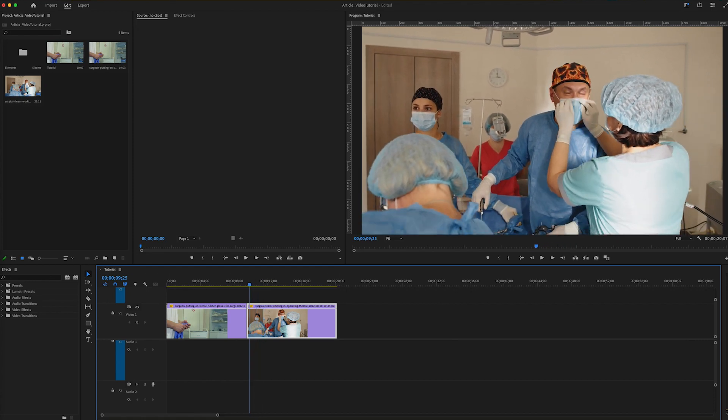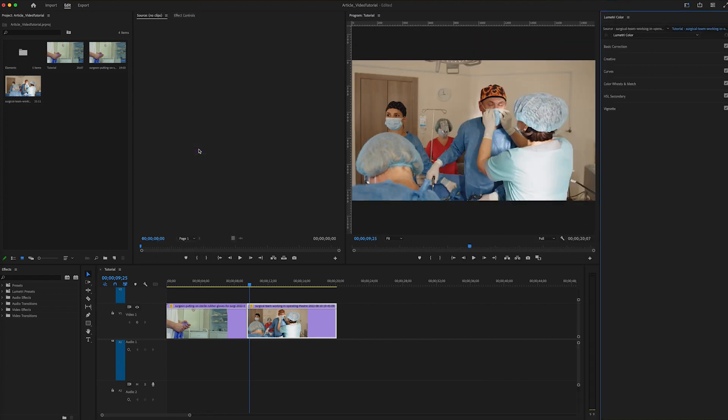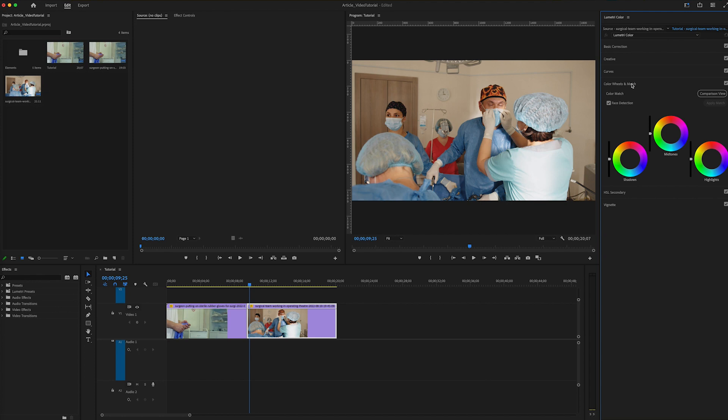You can open up your Lumetri Color Panel in Premiere Pro by going to Window, Lumetri Color. In this case, we're interested in the Color Wheels and Match section.